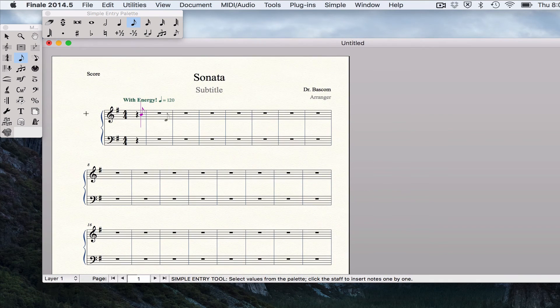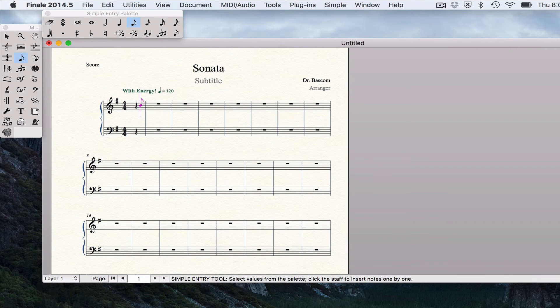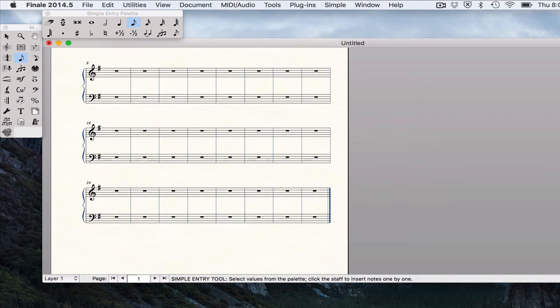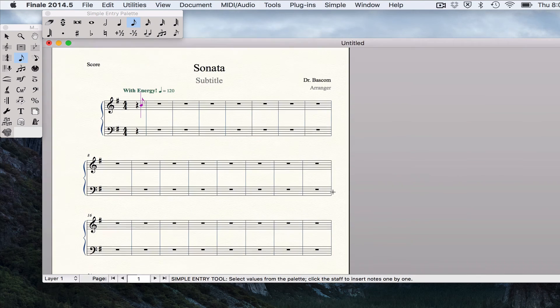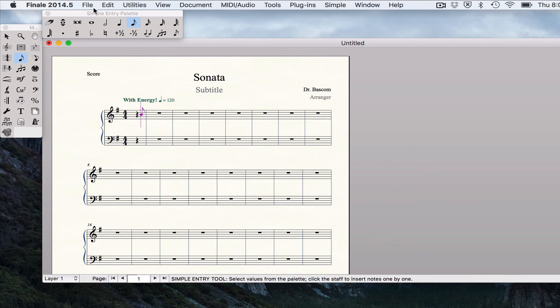We selected a blank staff. A blank grand staff. No instrument. And 31 measures. We're in the key of G. Time signature 4-4 with a 1-beat pickup measure.